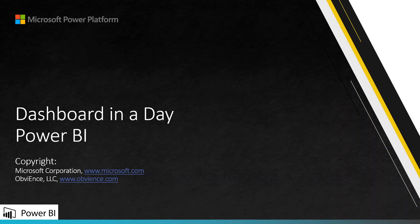Welcome to the Dashboard in a Day chapter, where you will learn to create your first dashboard in Power BI. This is based on educational content made available by Microsoft Corporation and Obviance LLC to promote the use of Power BI.